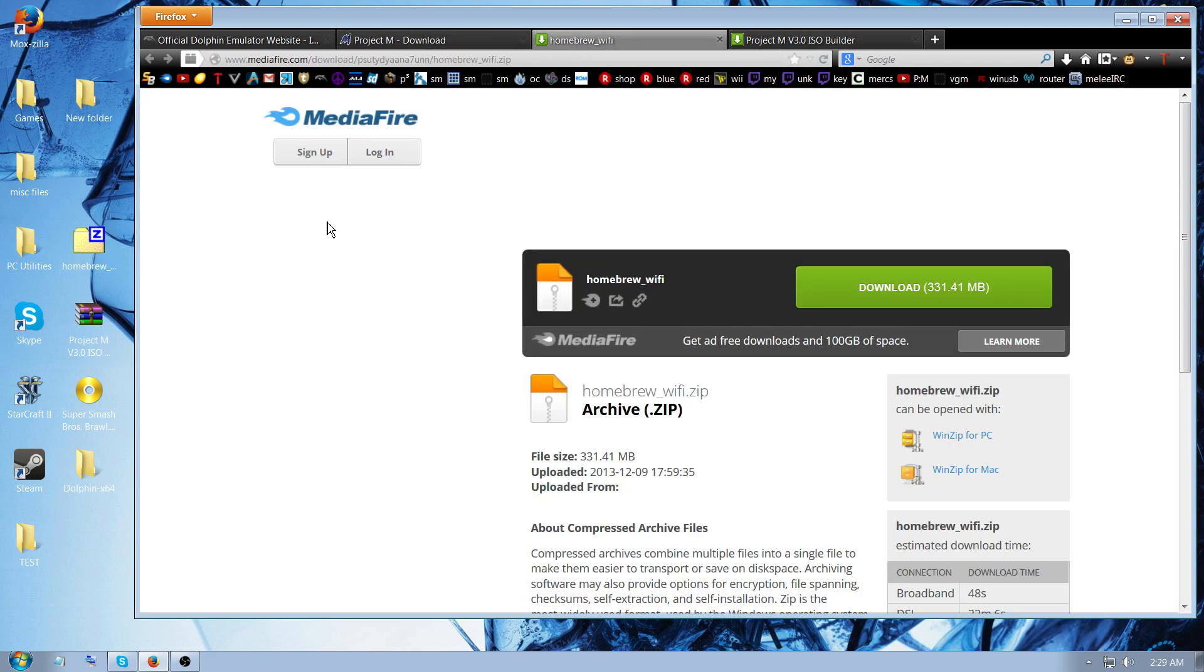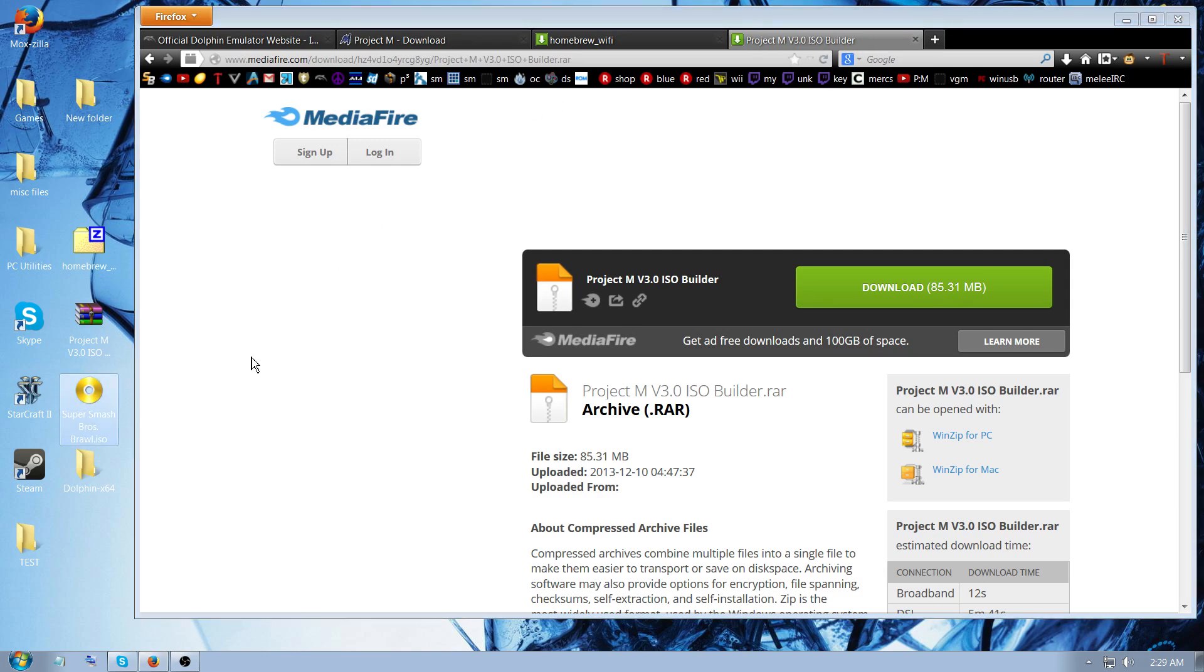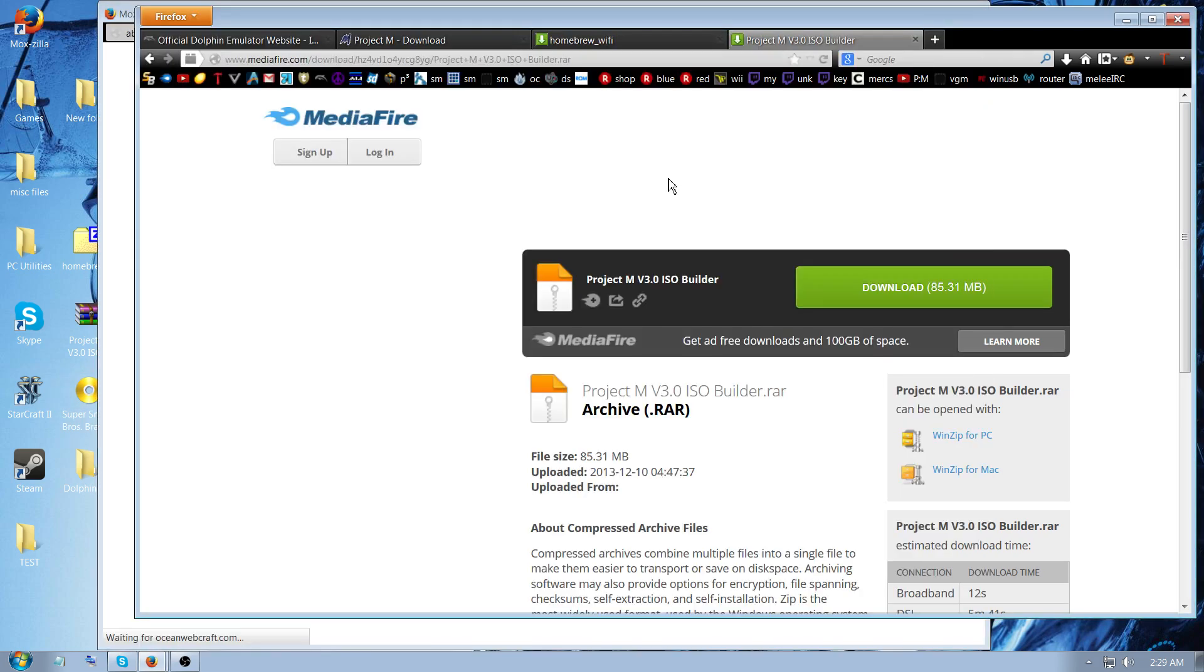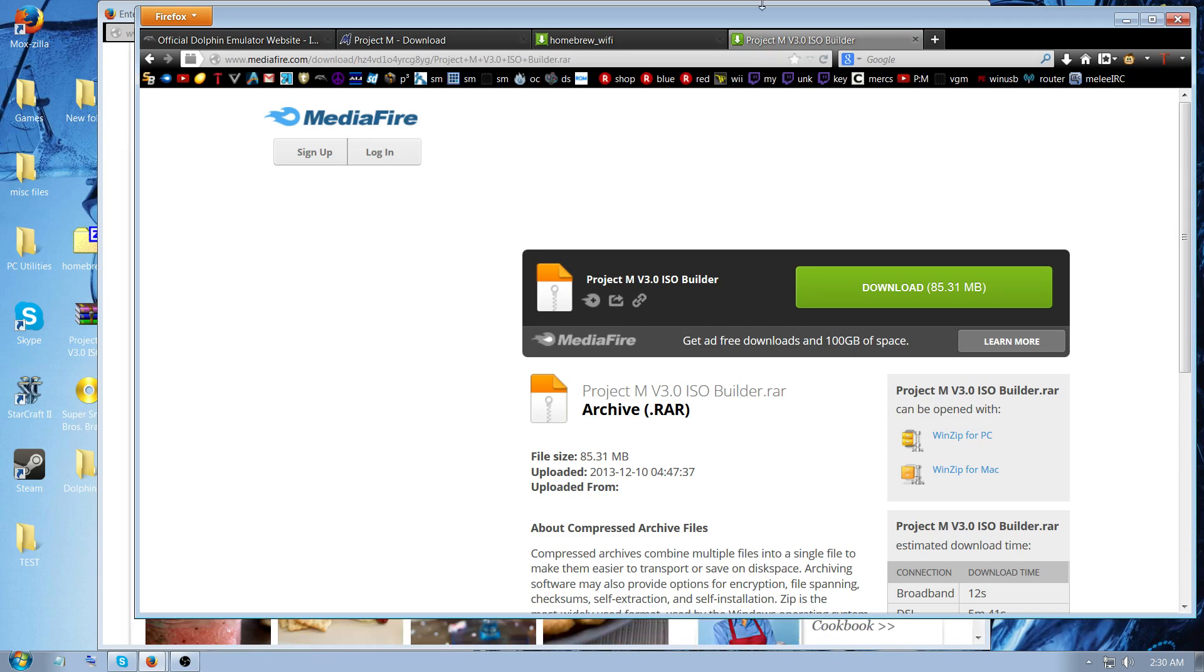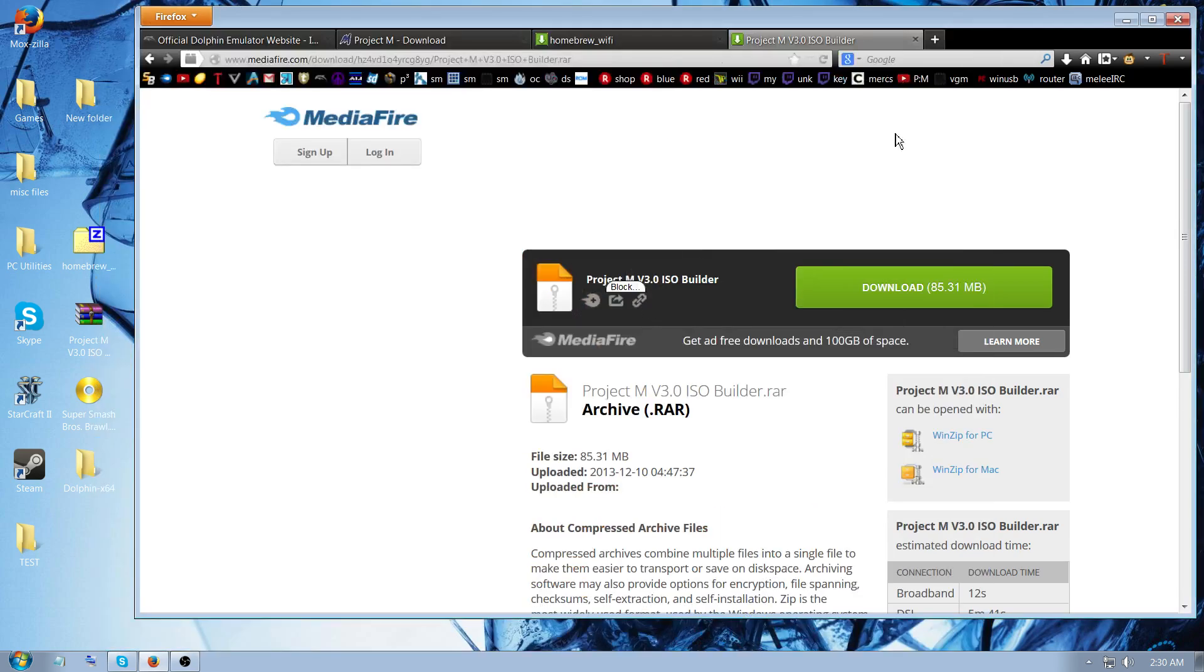And then the last file you're going to download is this Project M v3 ISO builder, which I'll also link. I'll link pretty much everything except the Brawl ISO. You're going to have to find your own magically somehow.